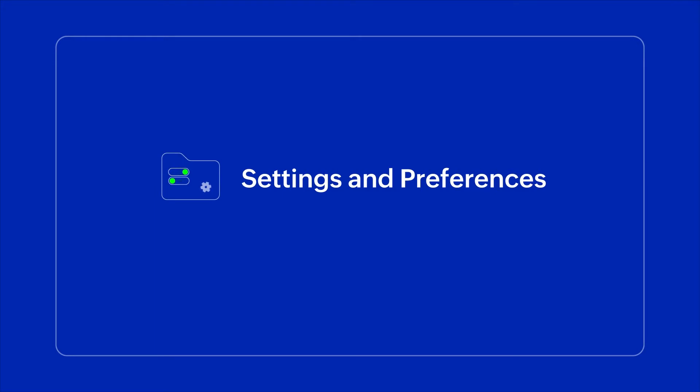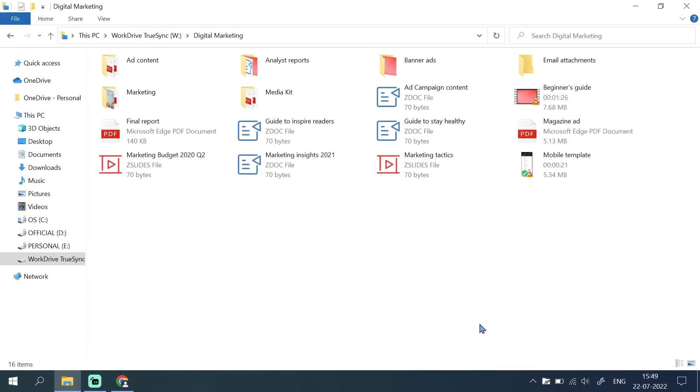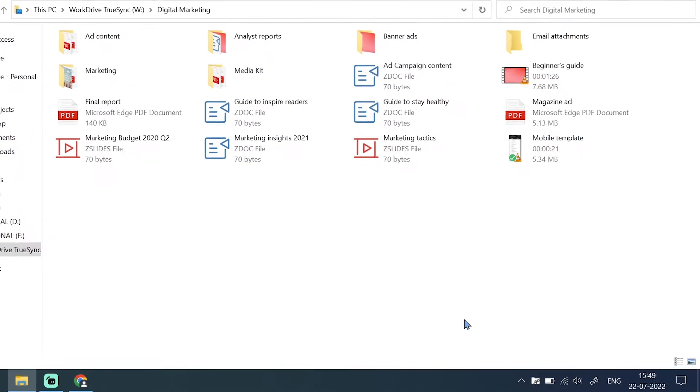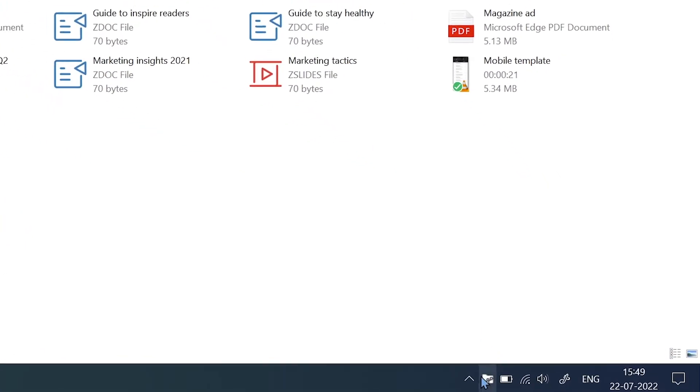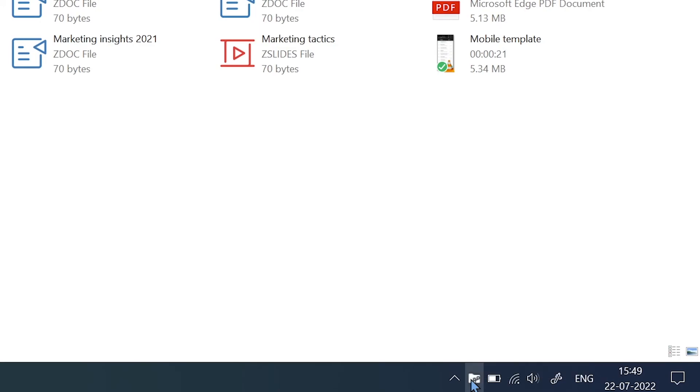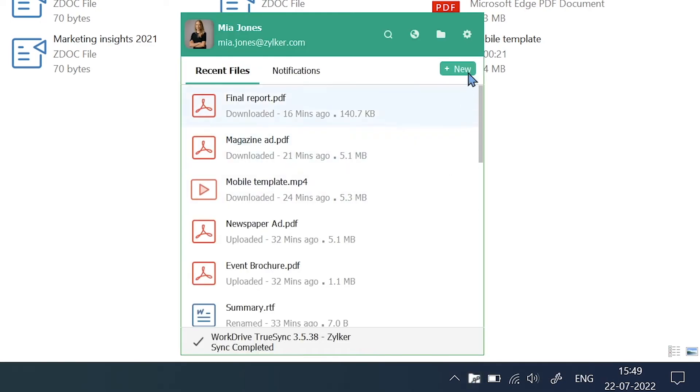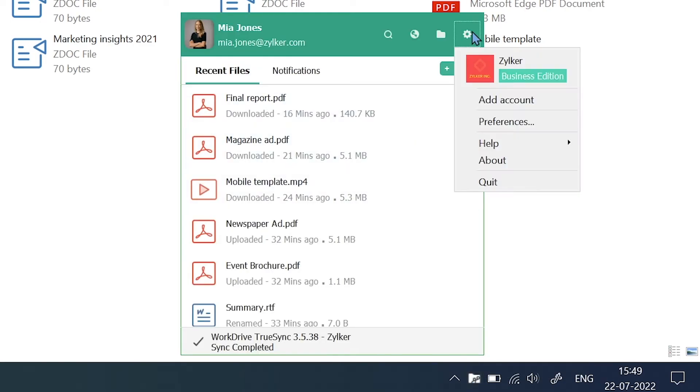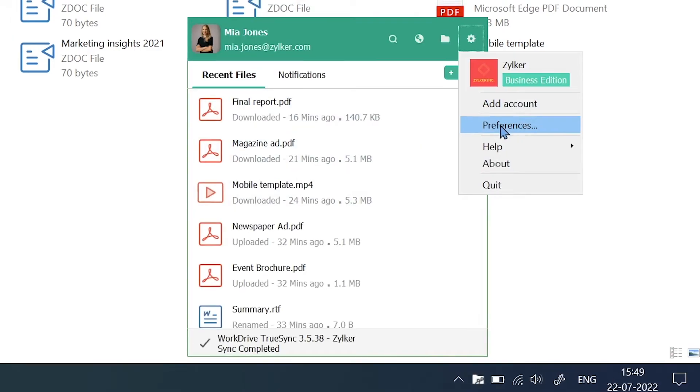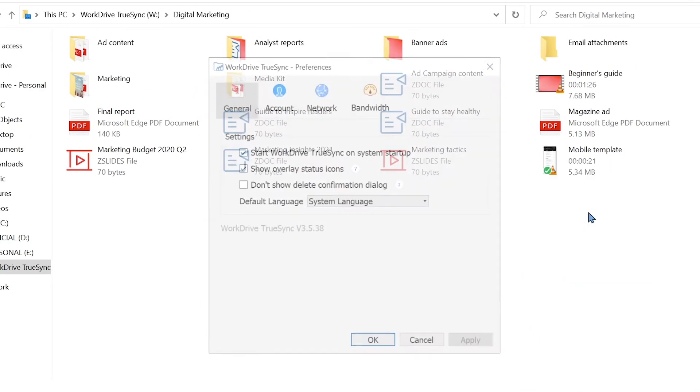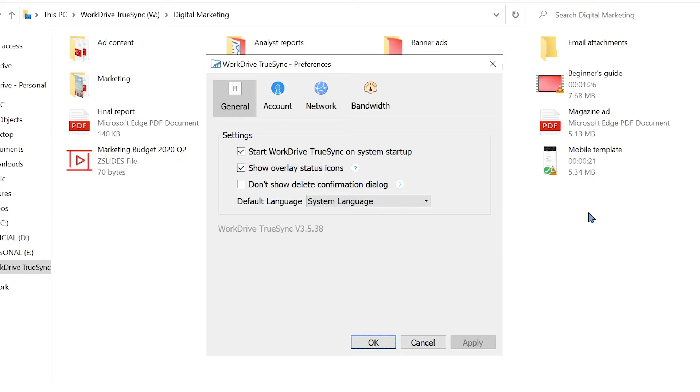Now let's take a look at some useful settings and preferences. Click the TrueSync icon on the taskbar or the menu bar on macOS. Click the Settings icon and then select the Preferences menu. In the General section, you can set up your app preferences.